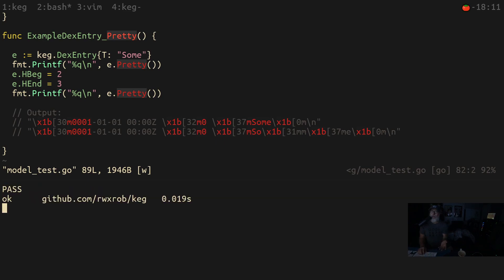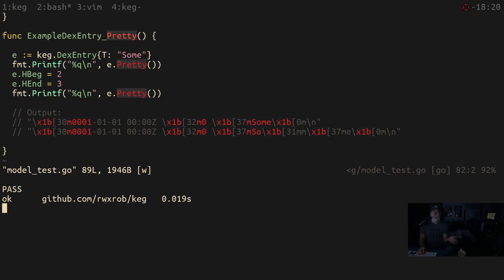What this does is it uses the entr program, which detects when something changes. If something changes in the list of files that you pass to it, then it runs whatever you tell it to run. We'll break it down in a second.